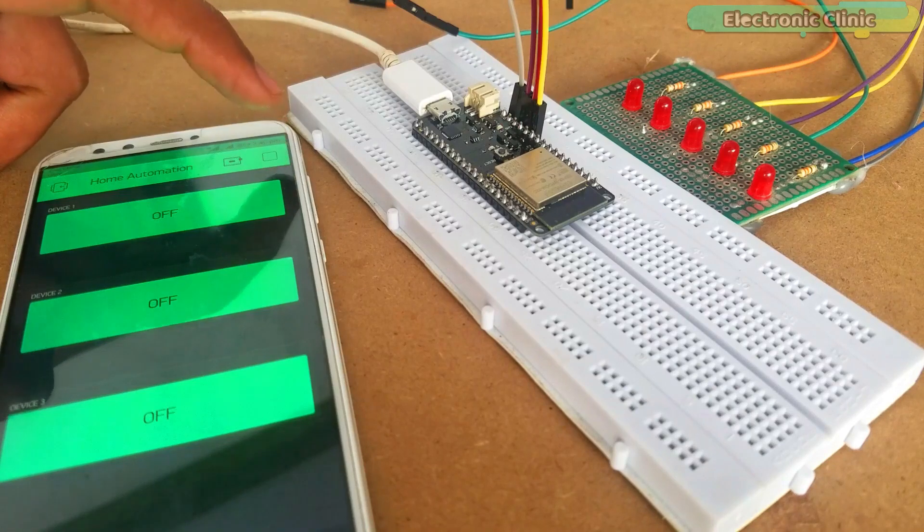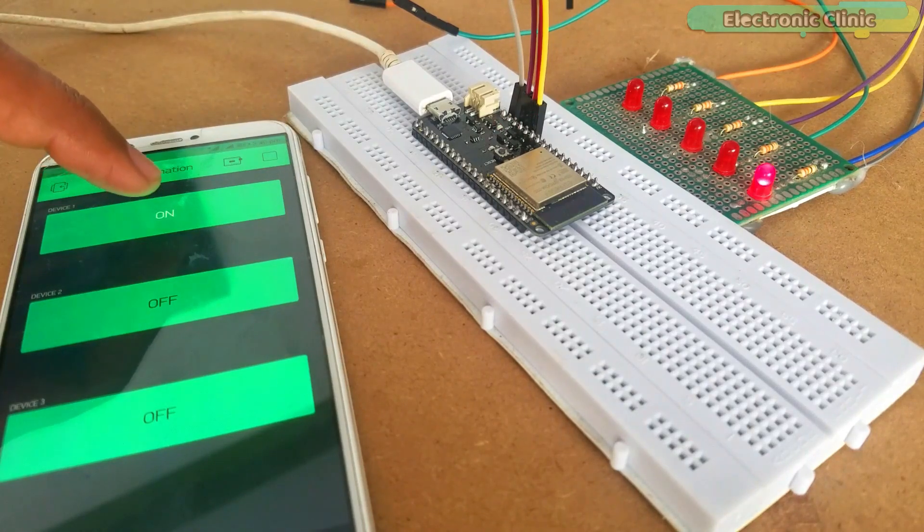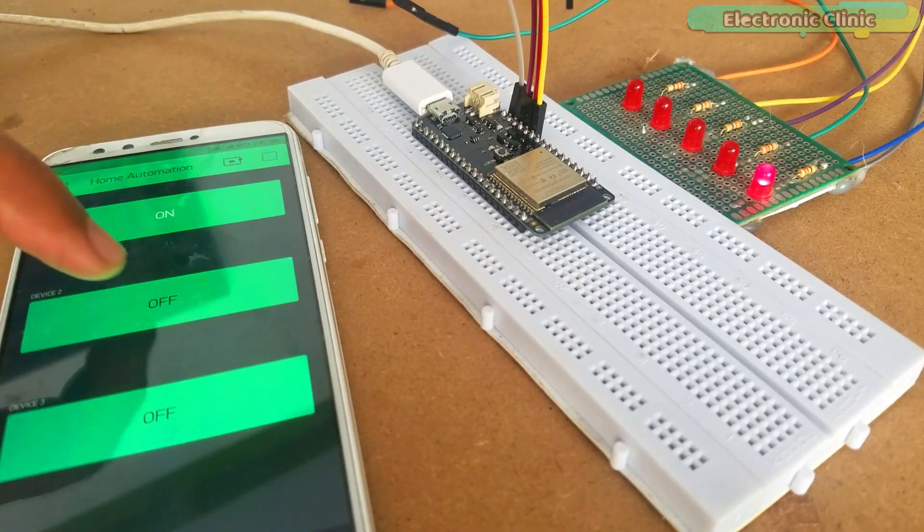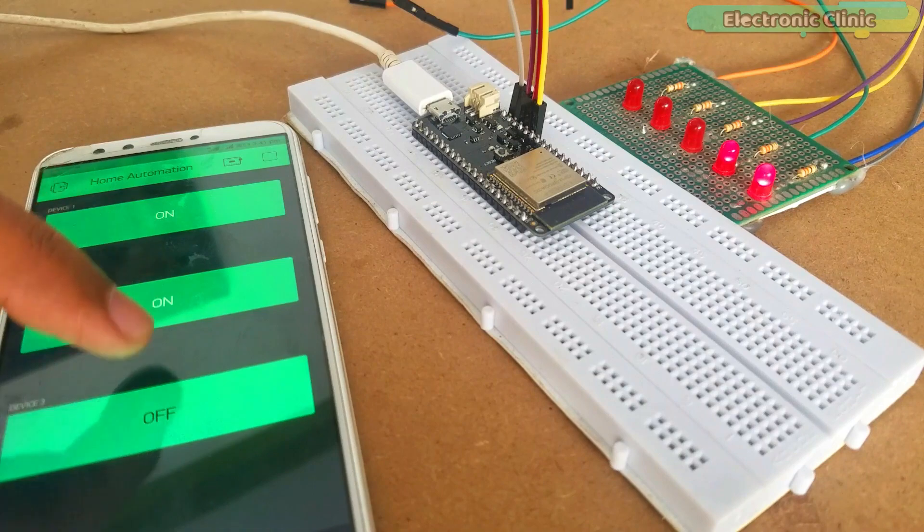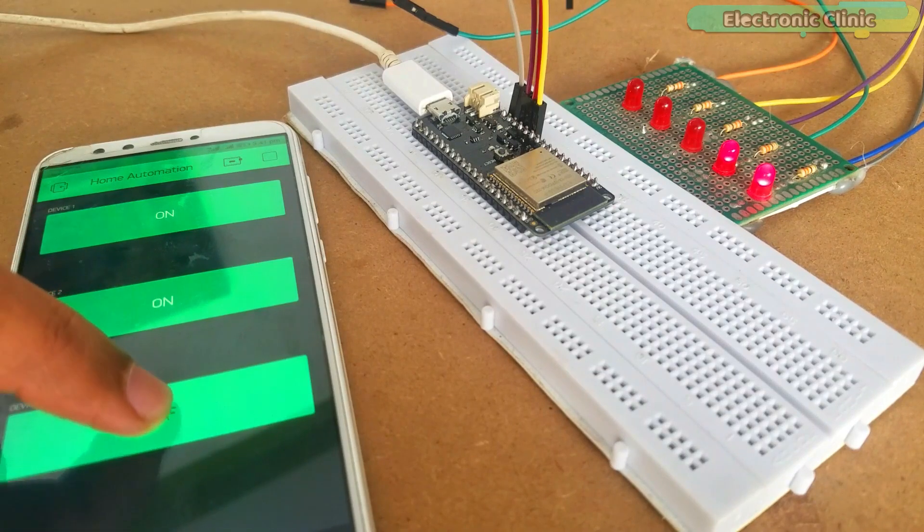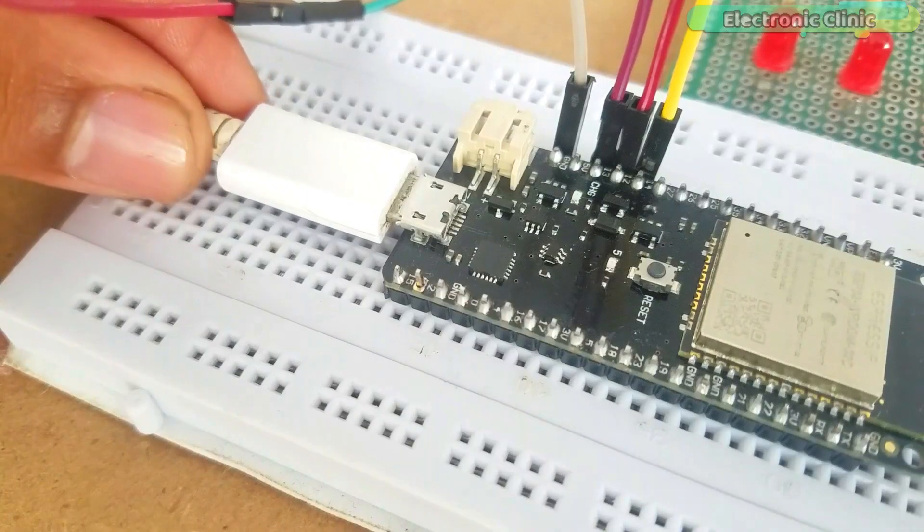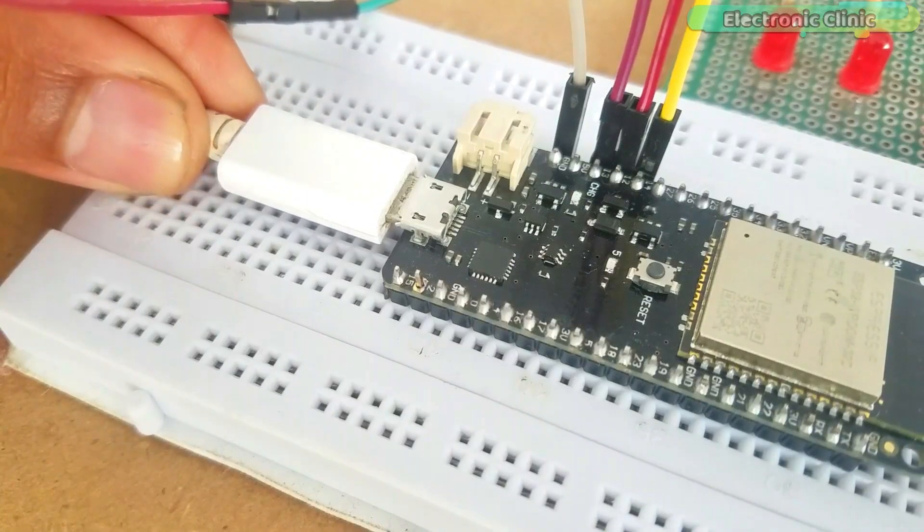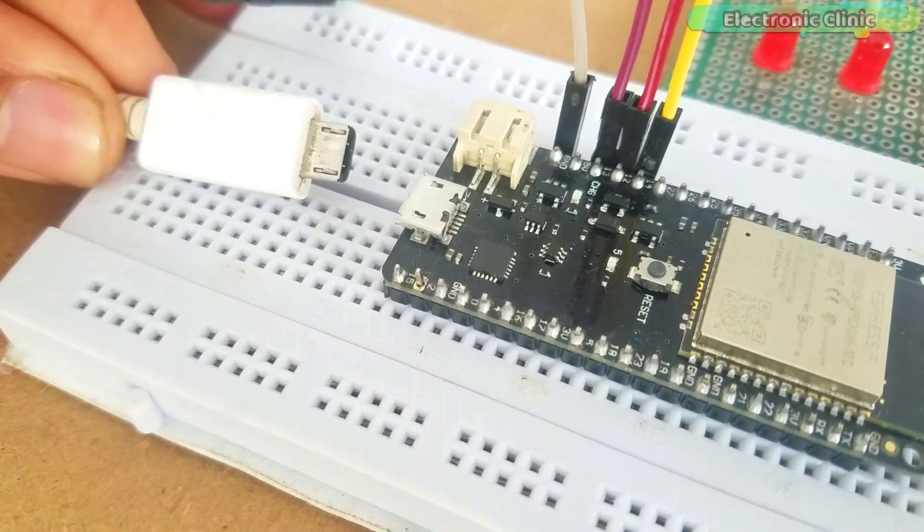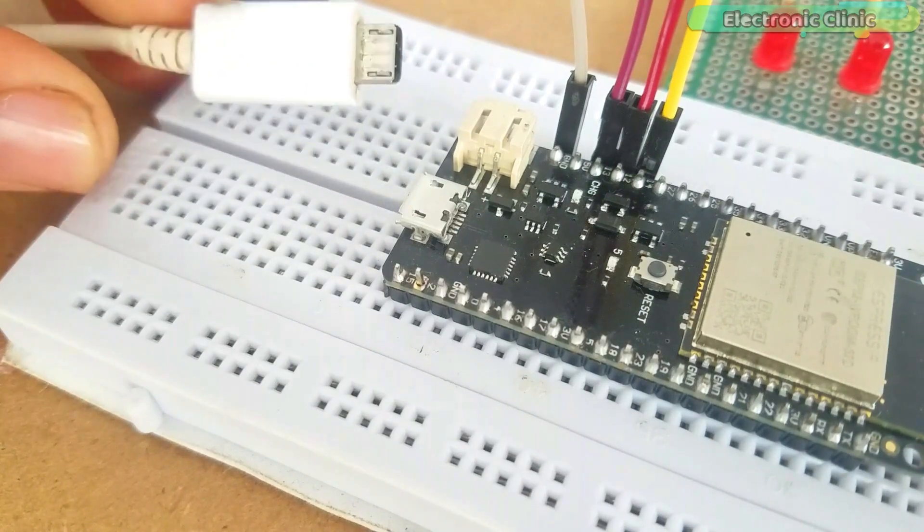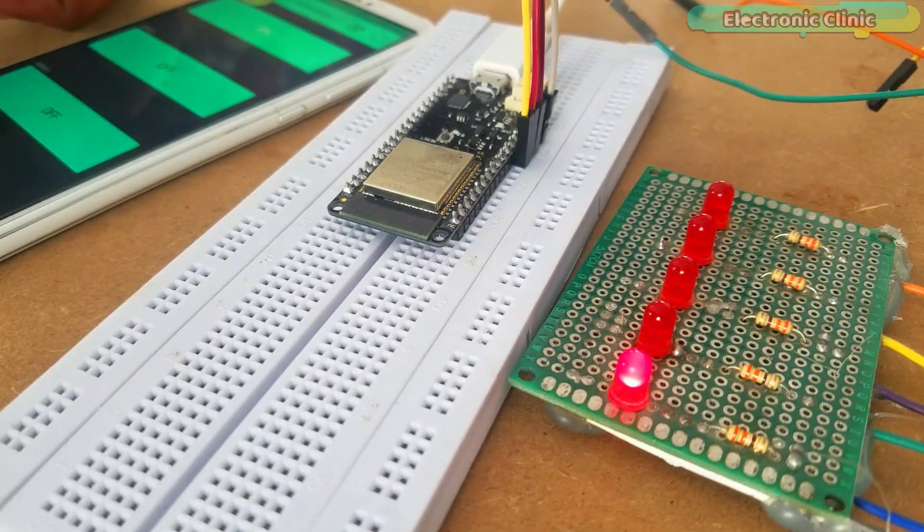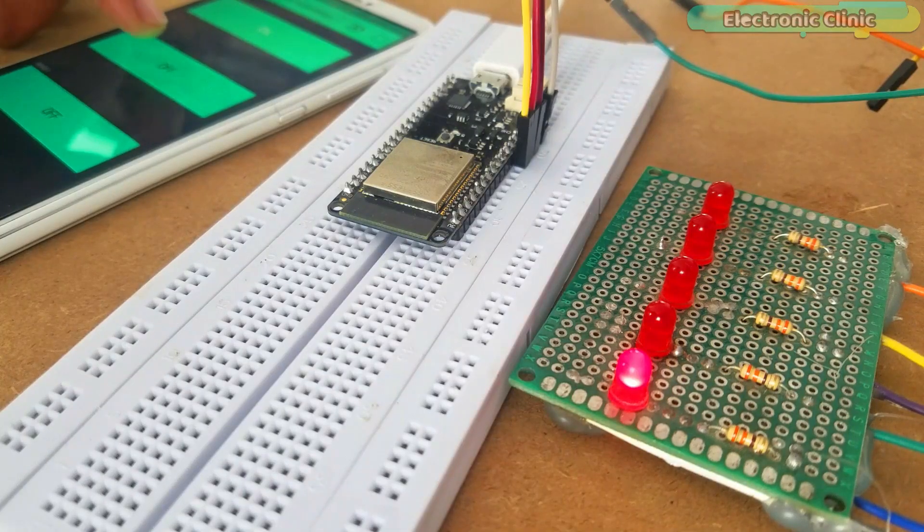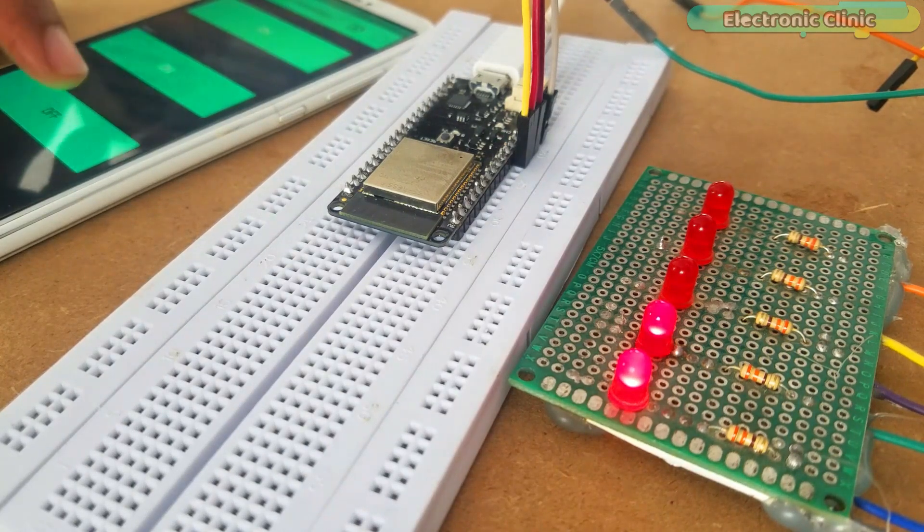After you are done with all the testing and you are satisfied with your programming, finally a time comes when you realize that it seems quite impractical to power up the ESP32 module using a laptop, and moreover you cannot use a breadboard for the final connections.